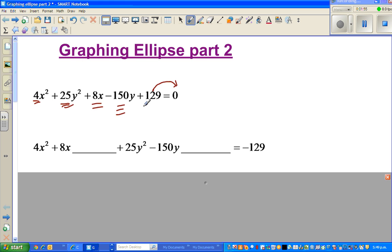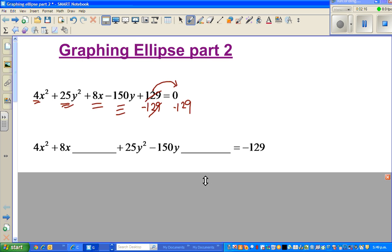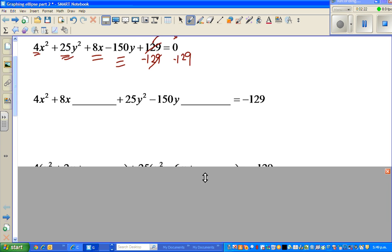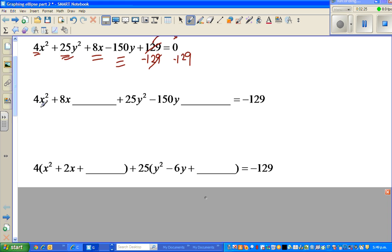I moved 129 to the other side — so you subtract 129 from both sides. This step is just grouping. In the next step, I've factored out a 4 from the x terms because I don't want a coefficient sitting with x squared.